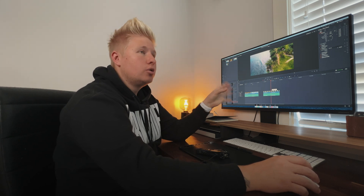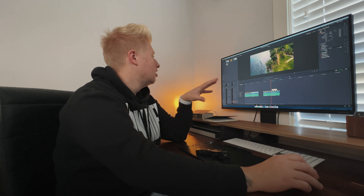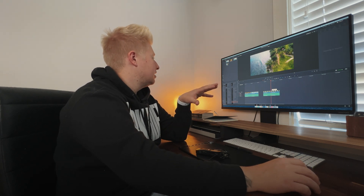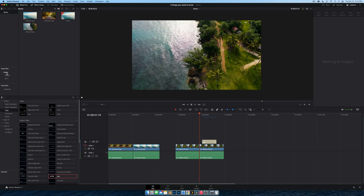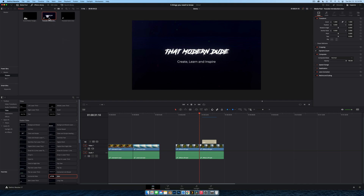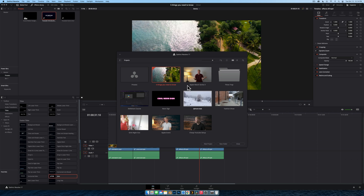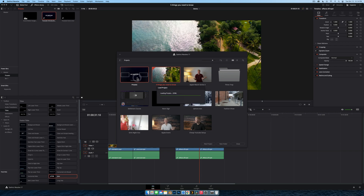Tip number four is power bins, and this is really good if you edit a lot of videos and need to use the same assets all the time. Maybe you're a YouTuber with an intro that you bring into every single video — this is where power bins come in. You can see here as I click into the preset power bin I have my YouTube introduction that I can just drag and drop. So how do you do it?